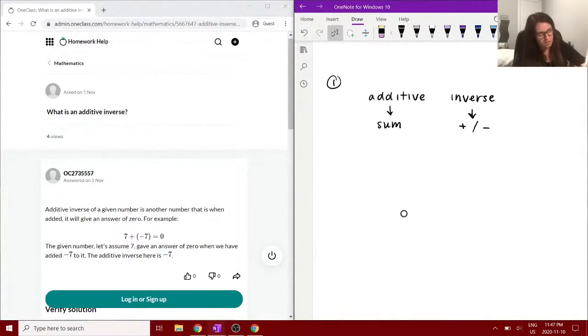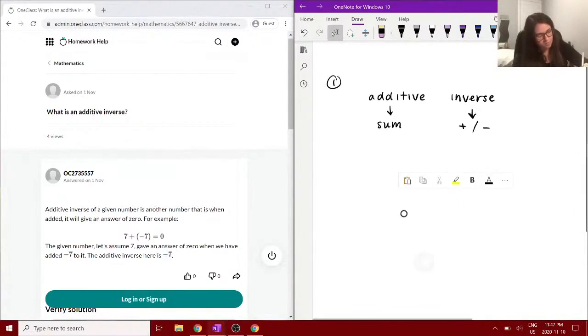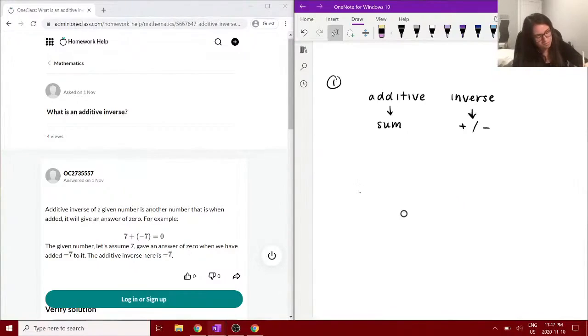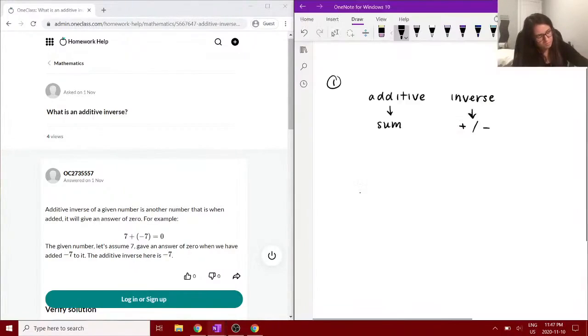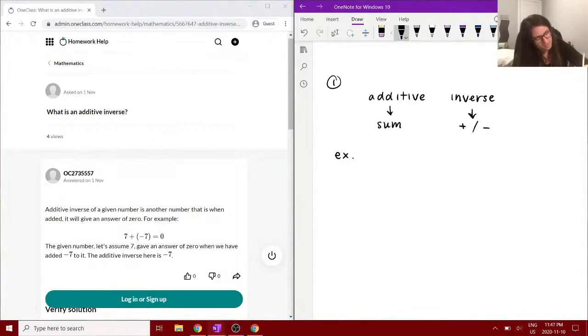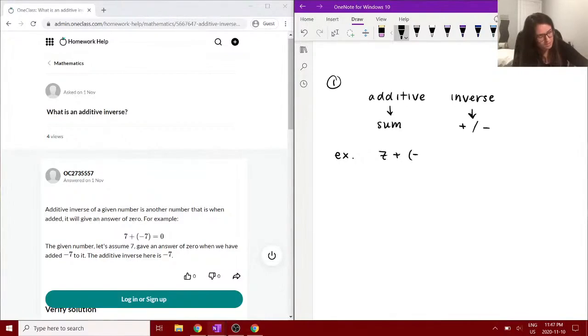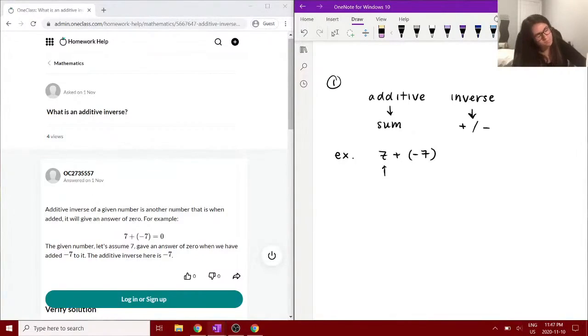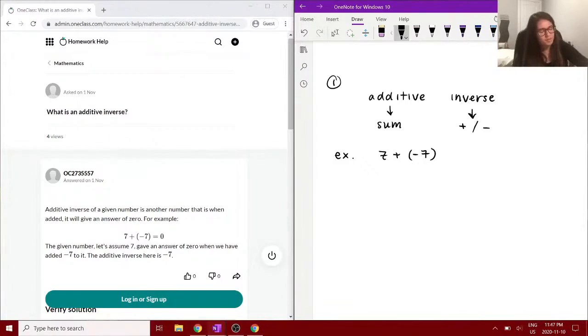It gives the example of 7 plus negative 7, so we have the positive version of the number and the negative polarity of the number.